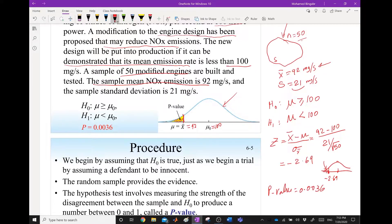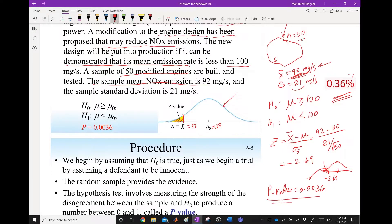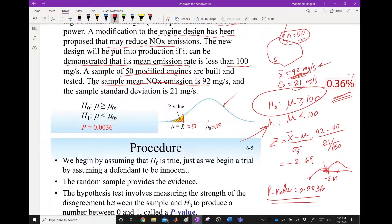The p-value is 0.0036 — the probability that the emission came to 92 by chance is less than 0.36 percent. That is a very small probability, so there is strong evidence to reject the null hypothesis. The emission came in low not by chance or sample variation, but because the design is better than the old design and gives smaller emissions. We reject H0 and accept the alternative hypothesis, which is what the company claimed.